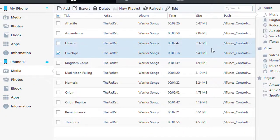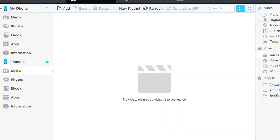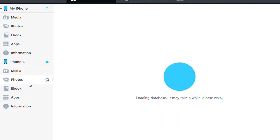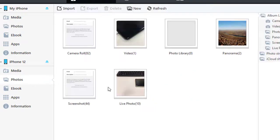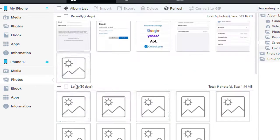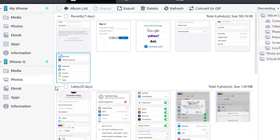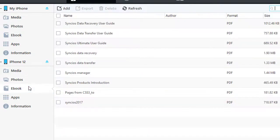Go to Media to export and import sounds and videos. Go to Photos to export and import photos. Go to eBook to export and import eBooks.